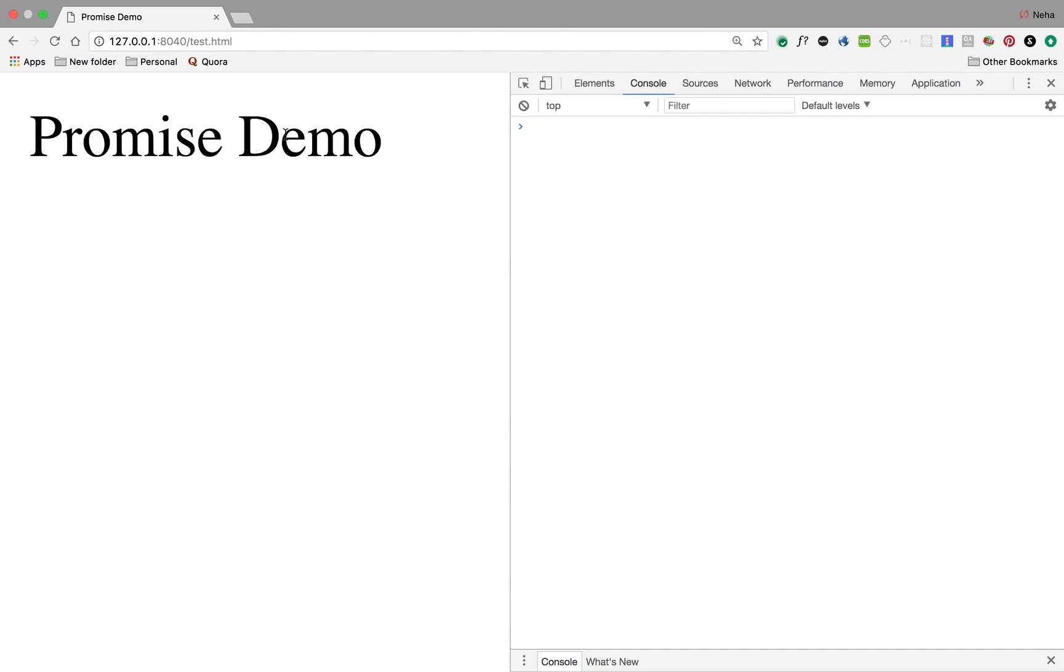One thing for sure is that promises are not assuring you that there will be less code, but they're assuring you the way you write and maintain your code will improve.